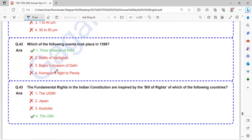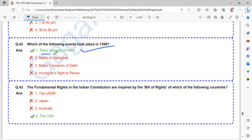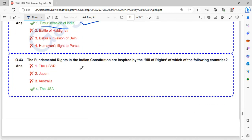Which of the following events took place in 1398? That is Timur Invasion of India.